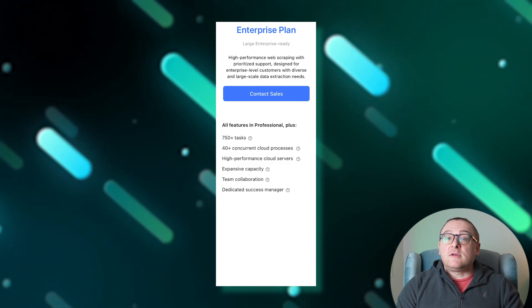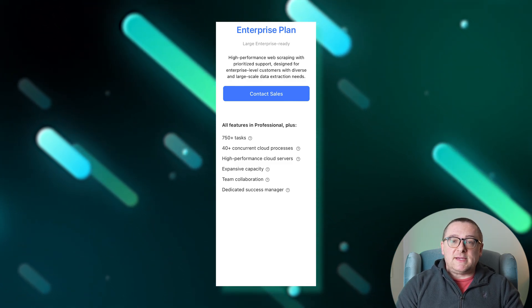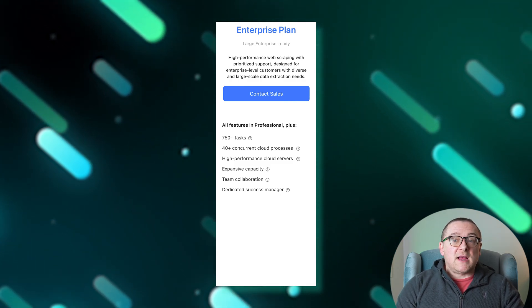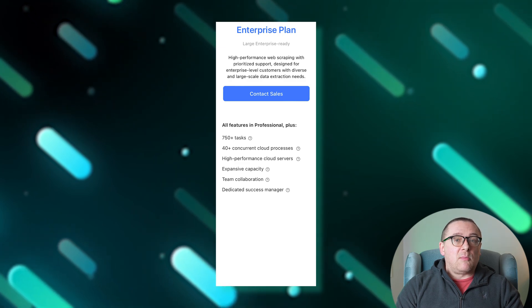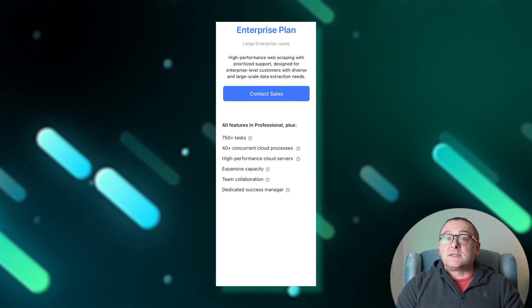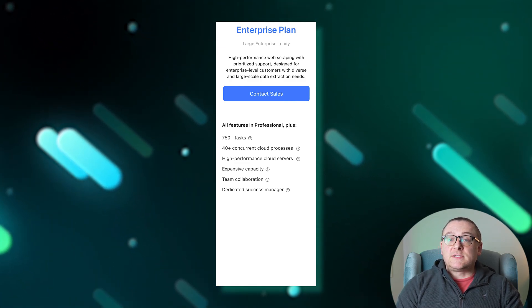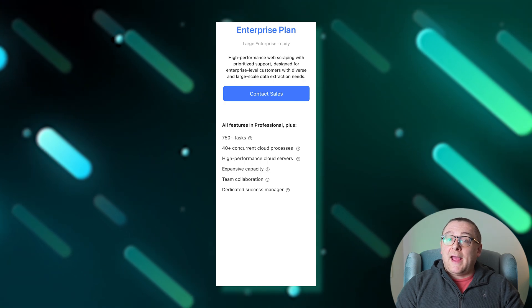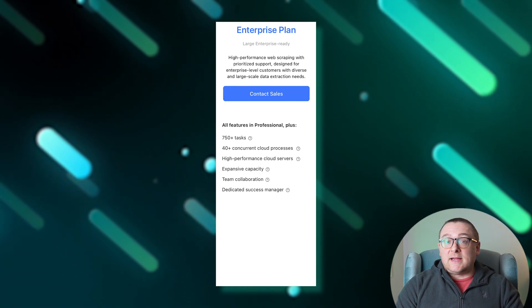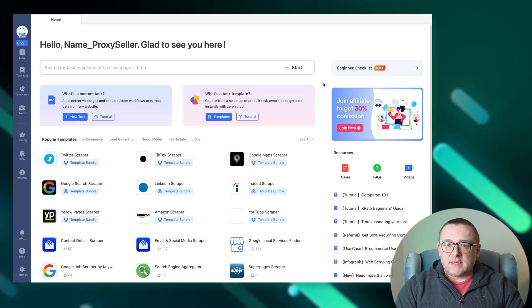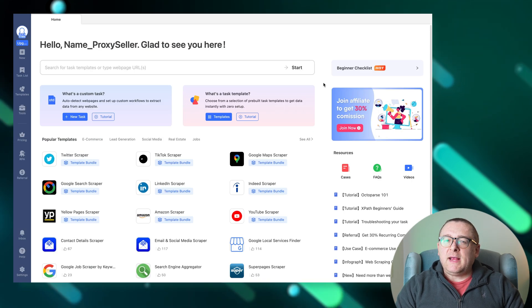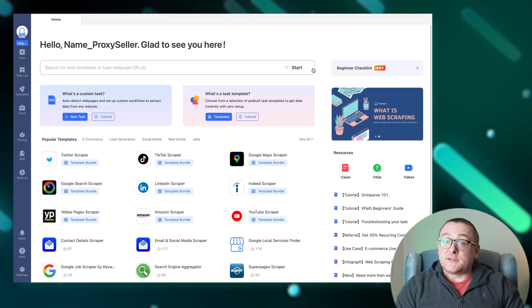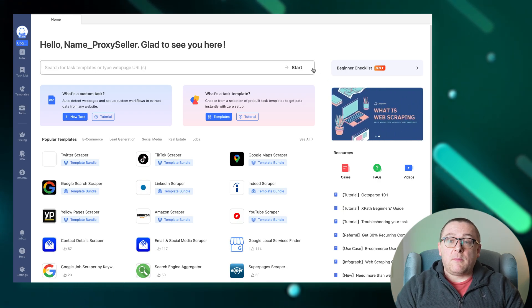Plus over 750 tasks, more than 40 simultaneous cloud processes, high-performance cloud servers, enhanced team collaboration, and a dedicated success manager. Moving on to the browser interface, the main screen features include the search bar at the top.